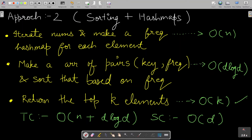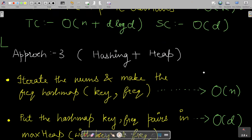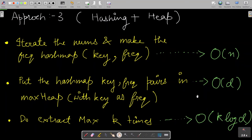If the interviewer asks for something better, you can use hashing with a max heap. First, iterate the numbers and build the frequency hash map — O(n). Then put all key-frequency pairs into a max heap, where the key of the heap is the frequency, so the most frequent element sits at the top. Then perform extract-max k times to obtain the answer.